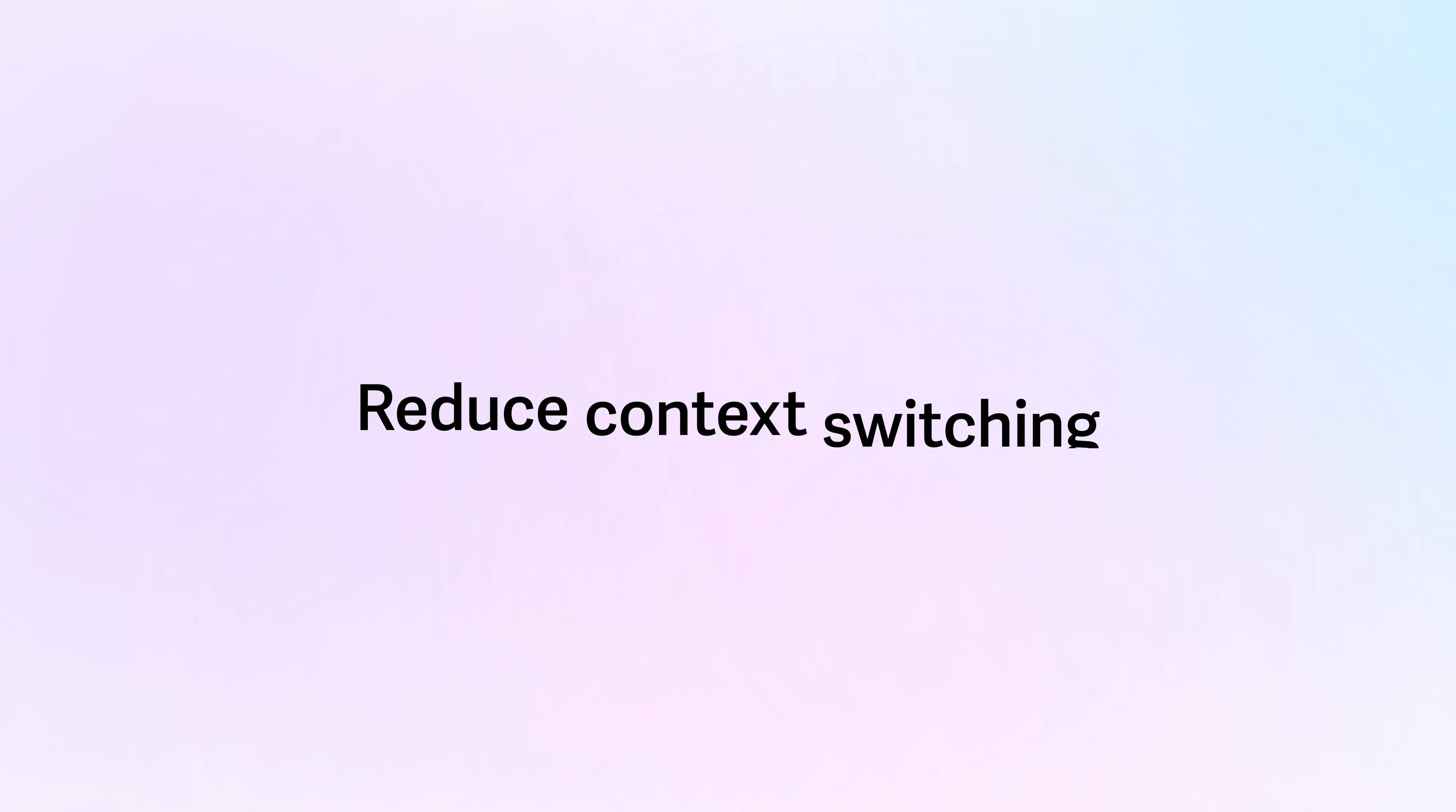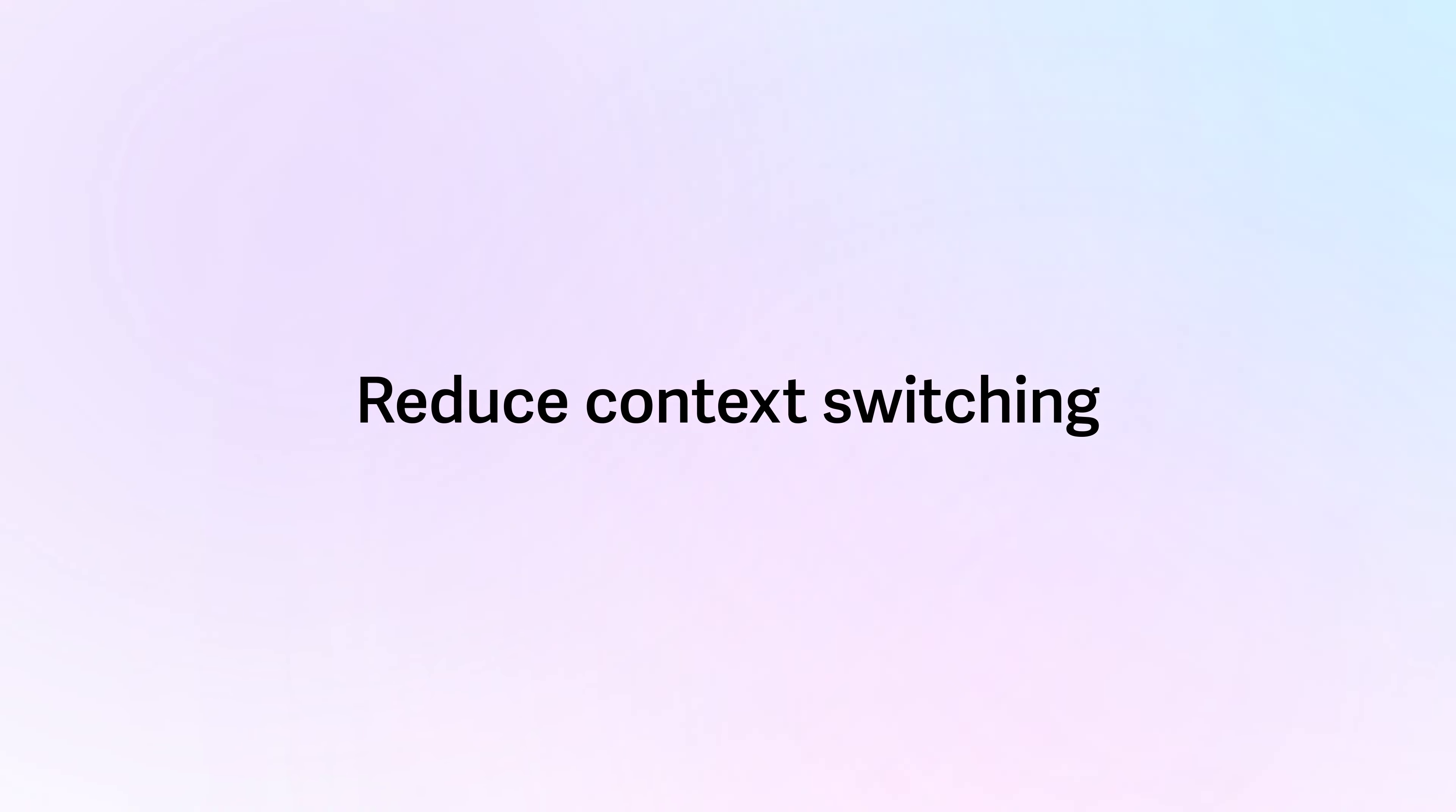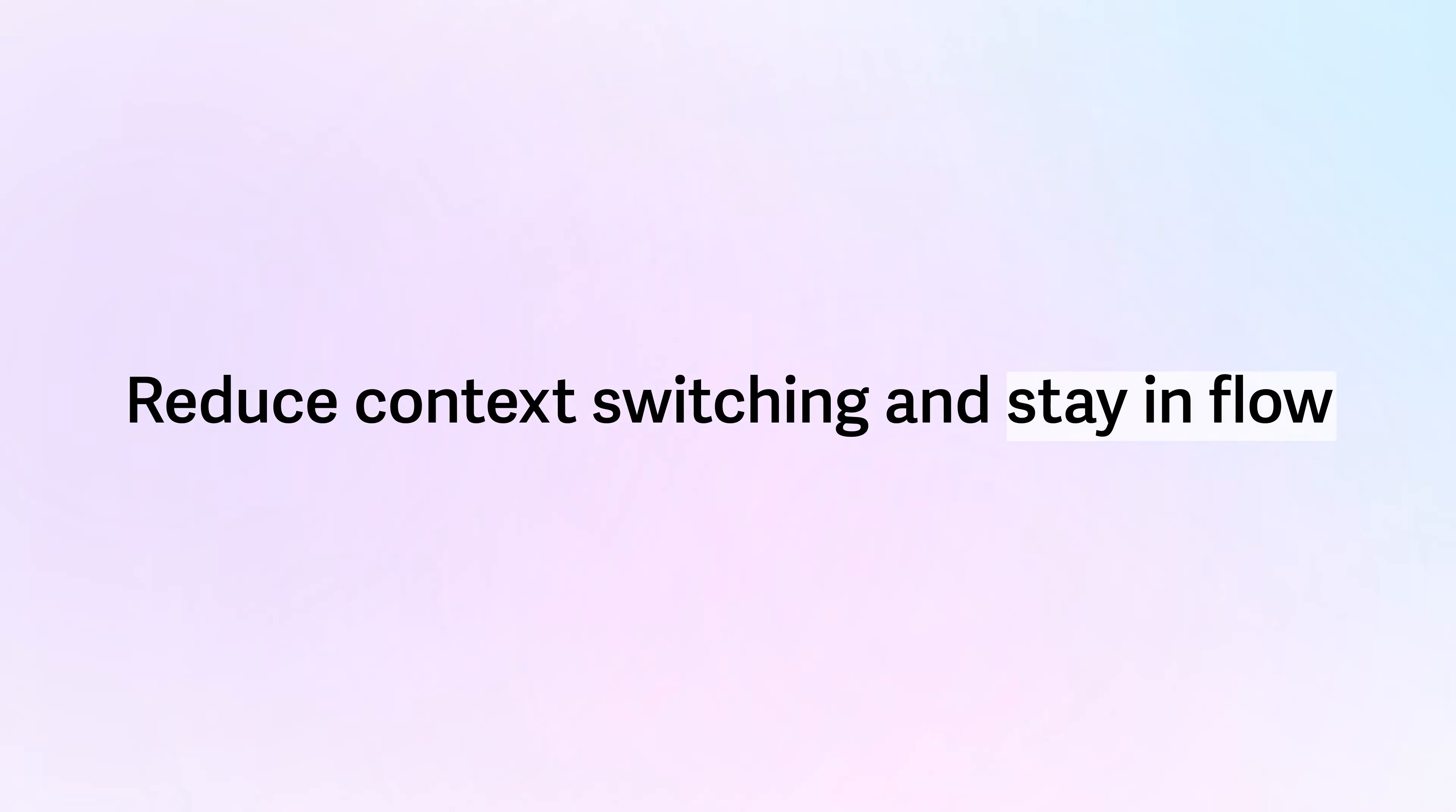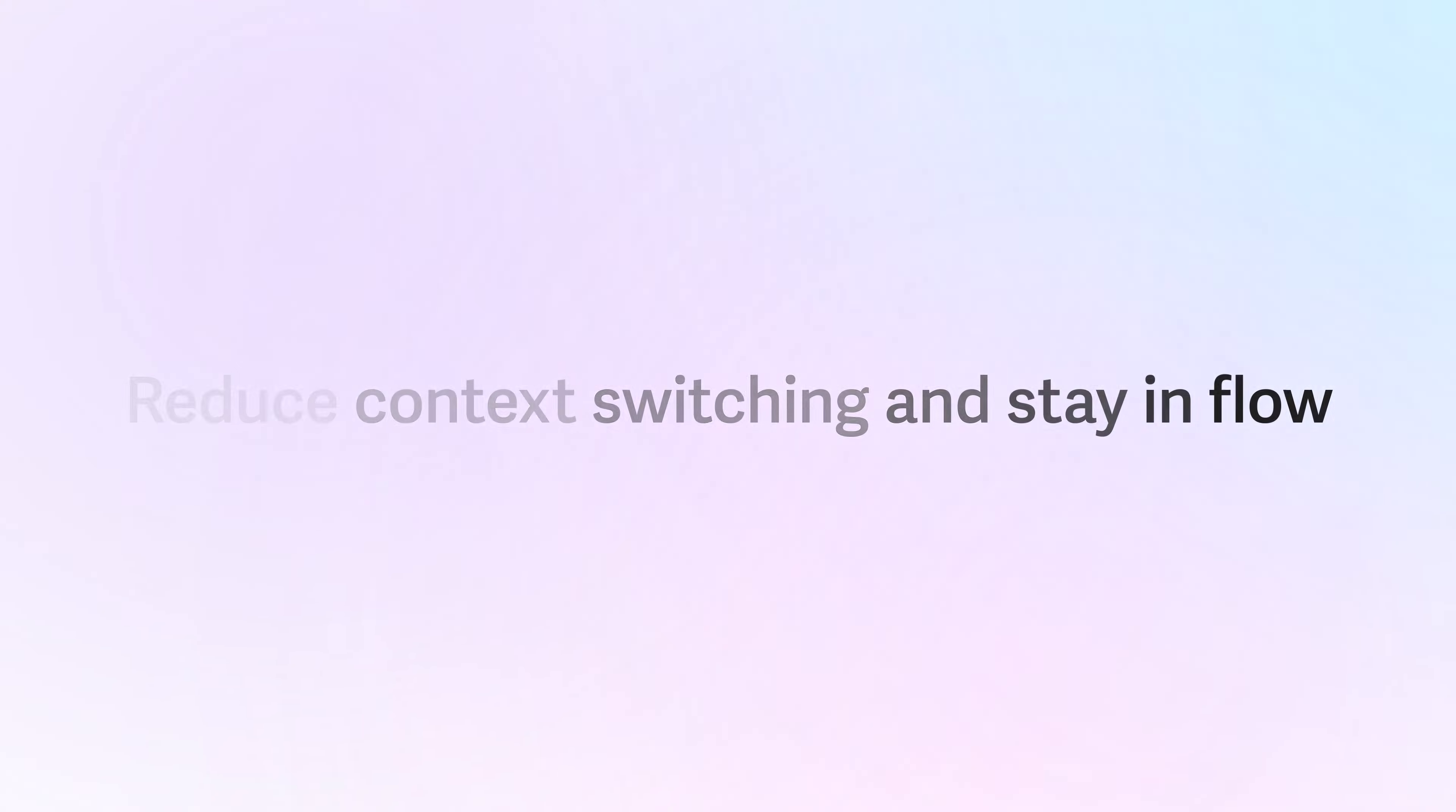Separate inbox views will reduce context switching and help you stay in flow, while the shortcuts will keep each account easily accessible.